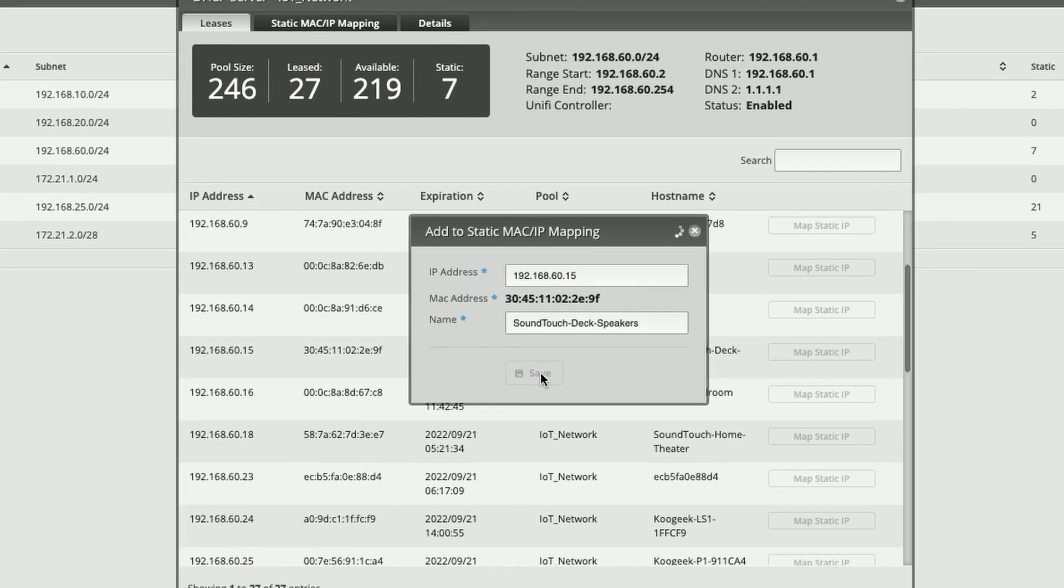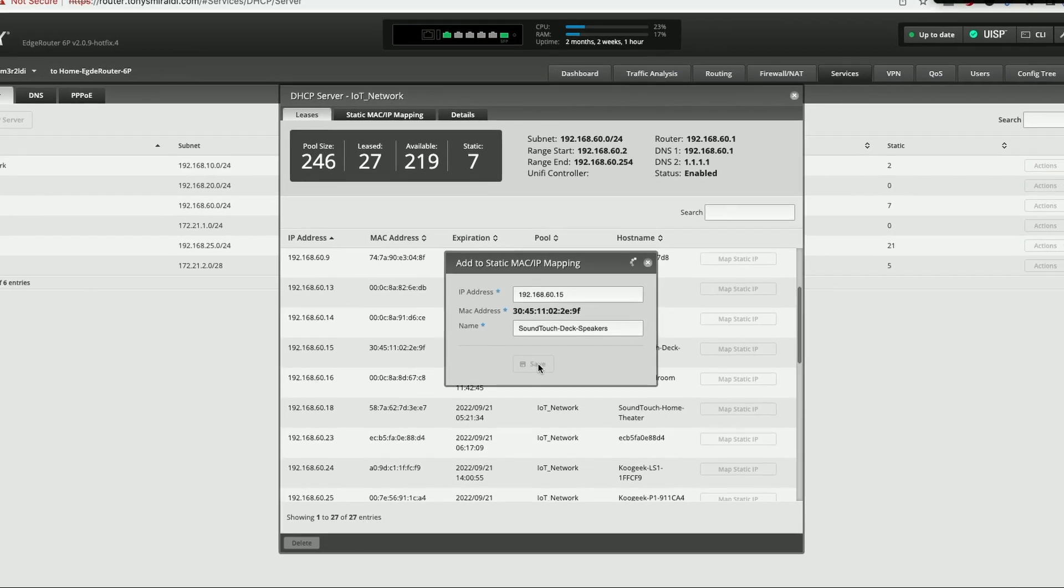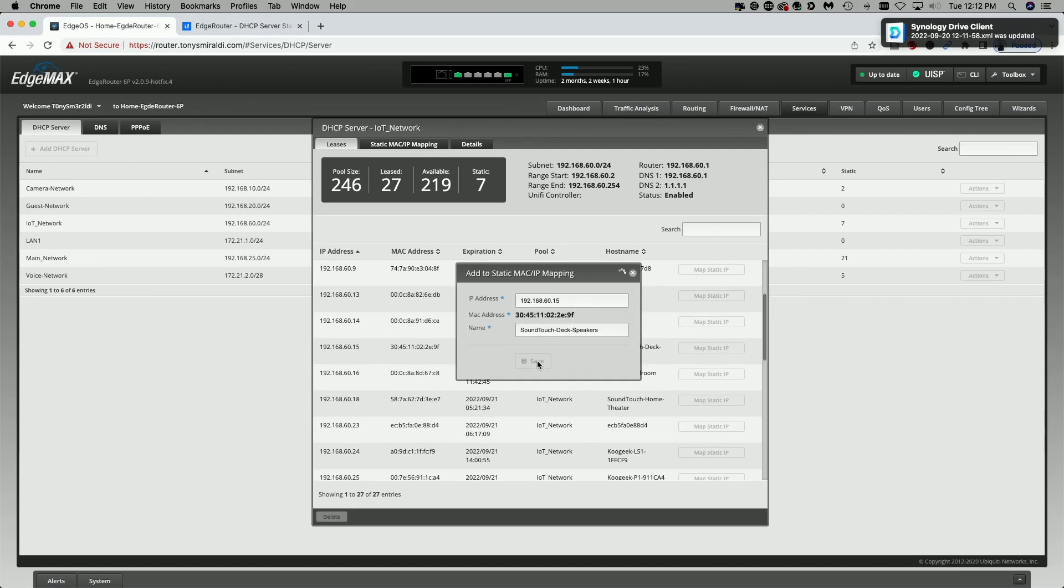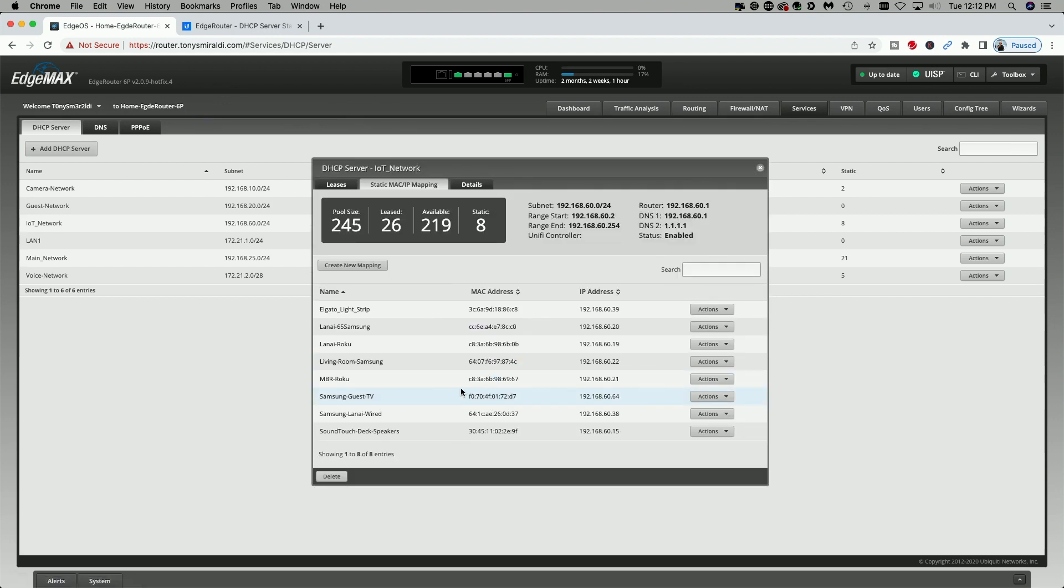And once this is processed, it should appear in the list of static mapping. So let's come up to static MAC IP mapping. And now I should see the deck speakers here. They are right here mapped to 192.168.60.15.